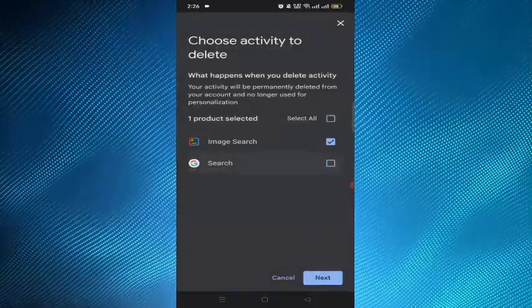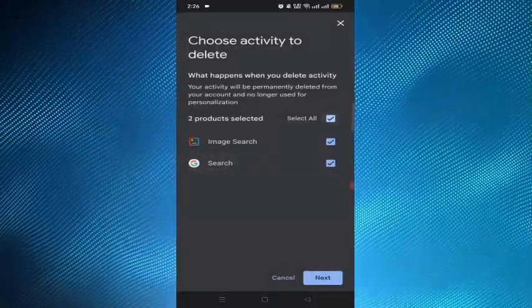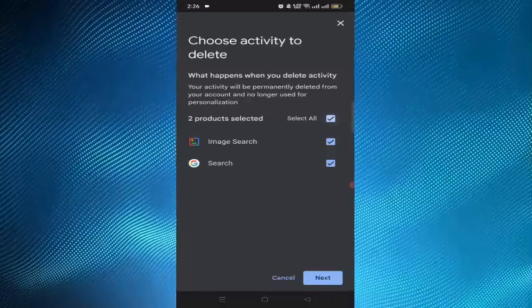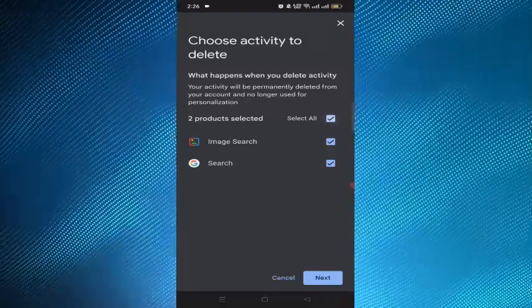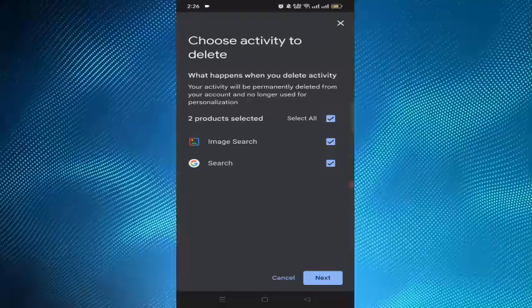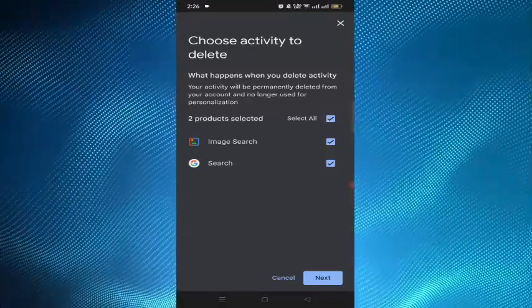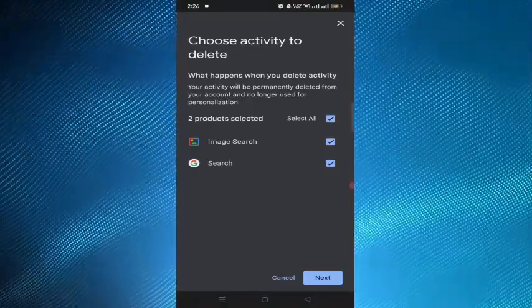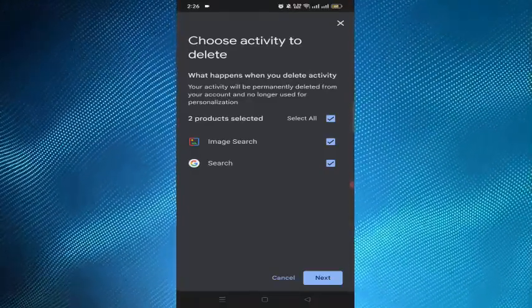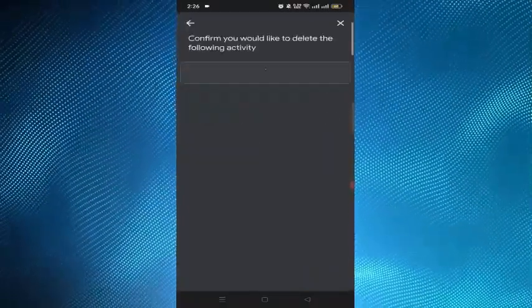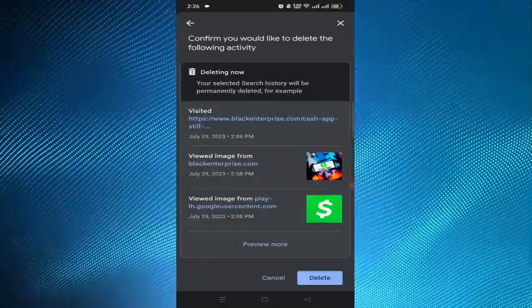What happens when you delete activity? Your activity will be permanently deleted from your account and no longer used for personalization. If we tap on the next option, the history will be permanently deleted.